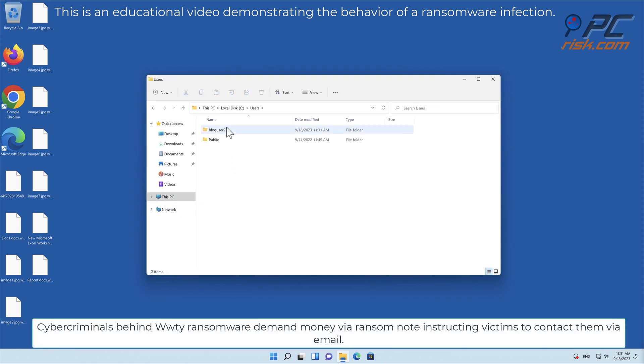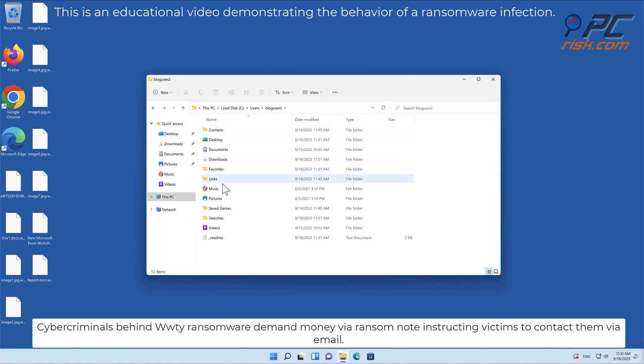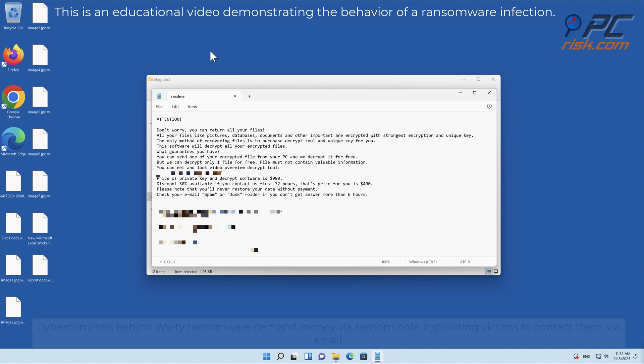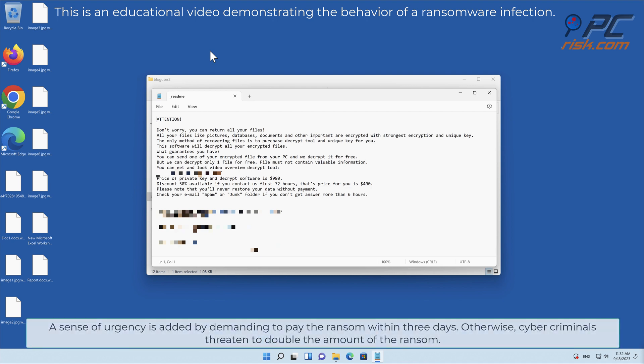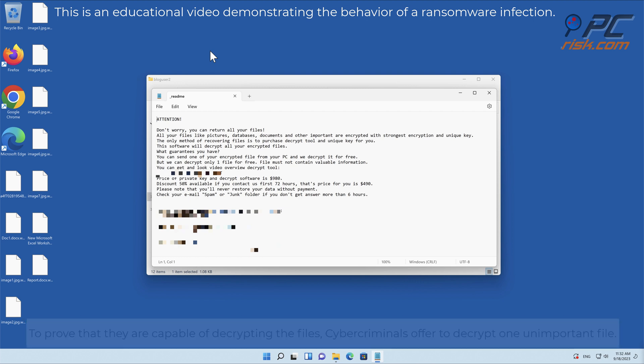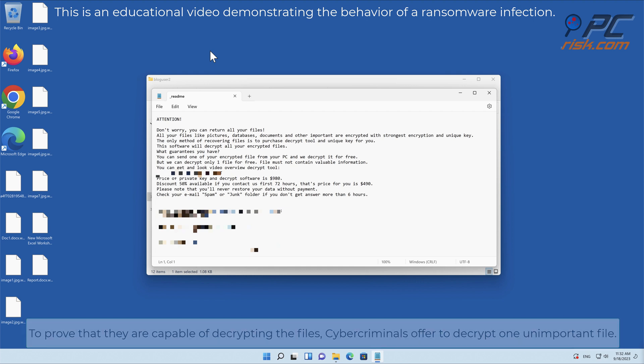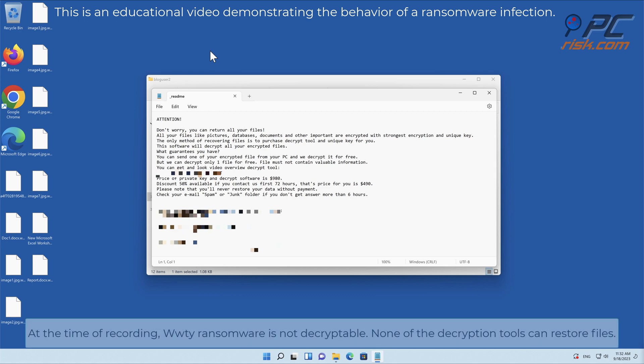Cybercriminals behind WWTI ransomware demand money via ransom note instructing victims to contact them via email. A sense of urgency is added by demanding to pay the ransom within three days. Otherwise cybercriminals threaten to double the amount of the ransom. To prove that they are capable of decrypting the files, cybercriminals offer to decrypt one unimportant file.